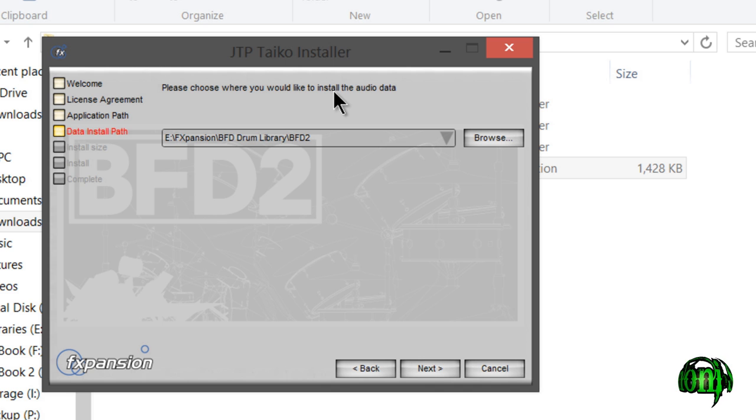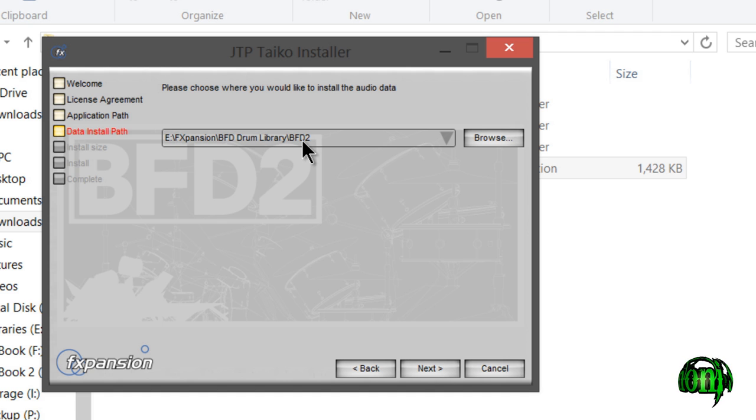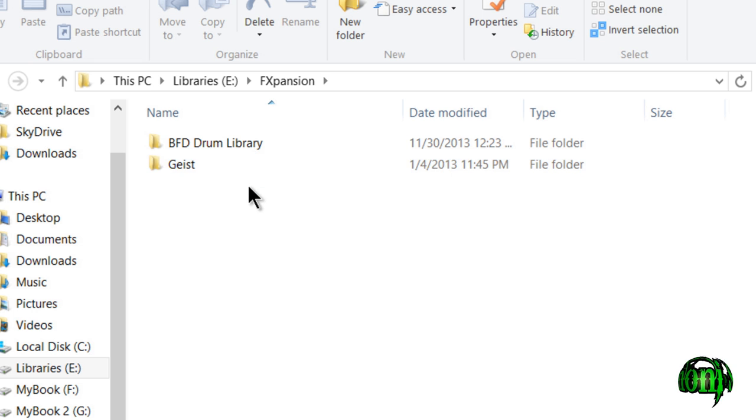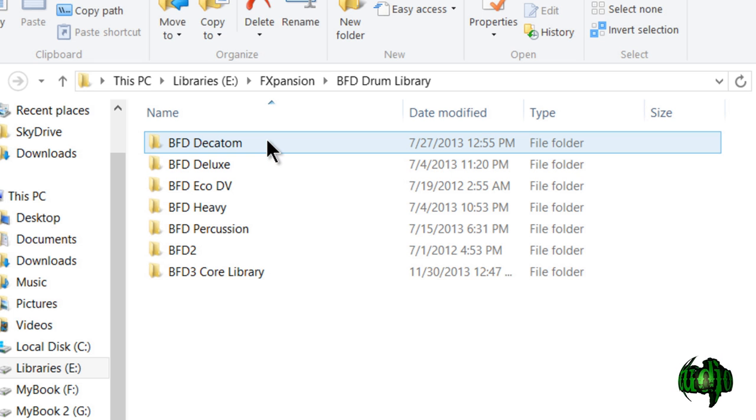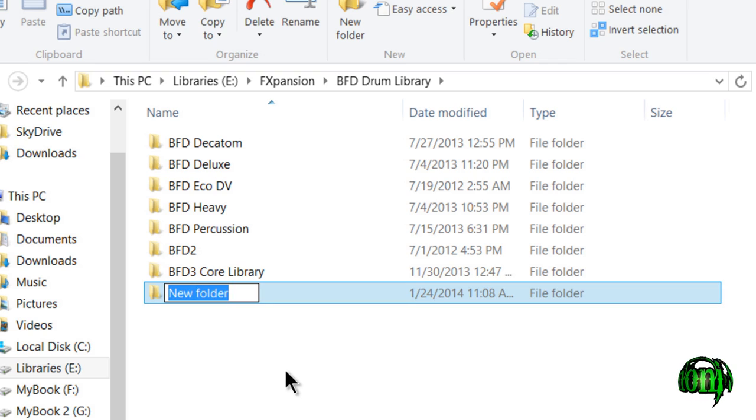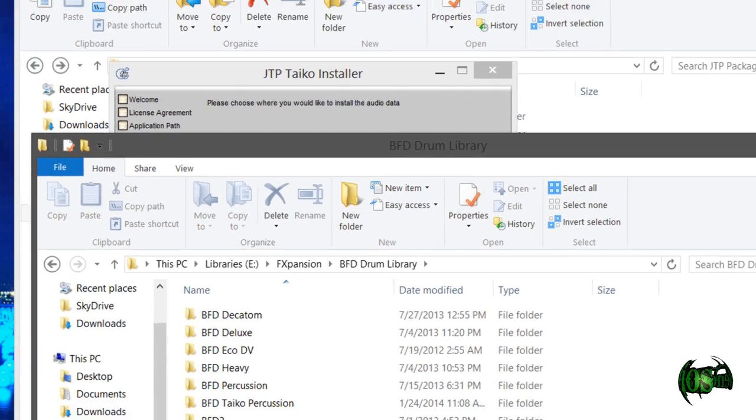Now we choose where we actually want the library, the actual audio data installed to. I don't want to install anything else in my BFD2 audio folder or in the BFD3 audio folder. I personally like to make dedicated folders for each of my expansions, so I'm going to create a new folder called BFD Taiko Percussion.